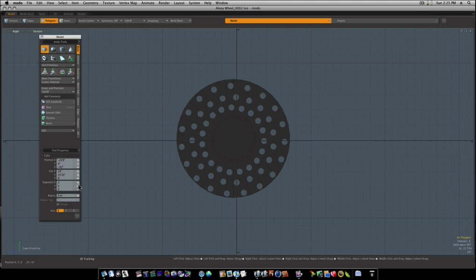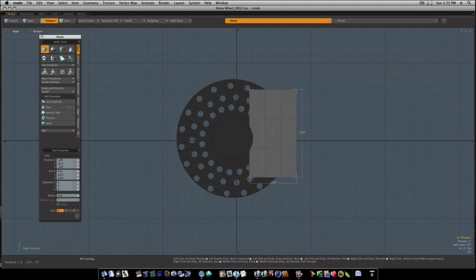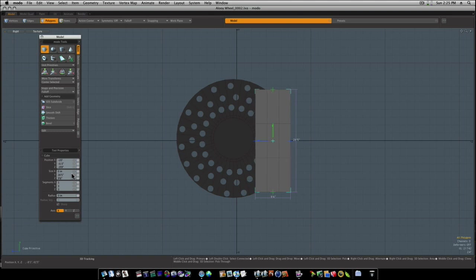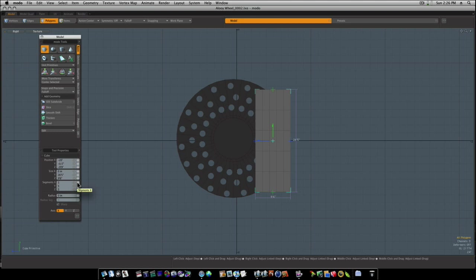So we're going to take a cube like this. Let's give it a few more segments than that. And we can give it that many, I guess. I hope that ain't too many.